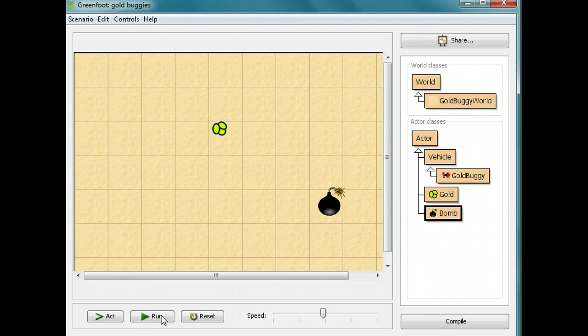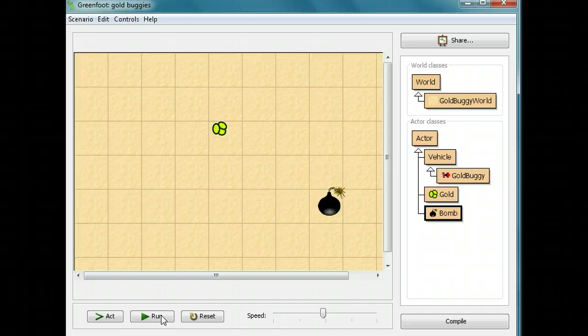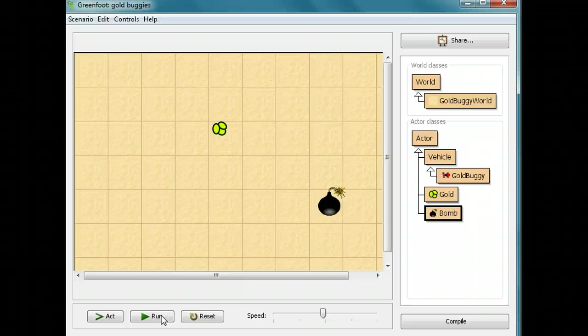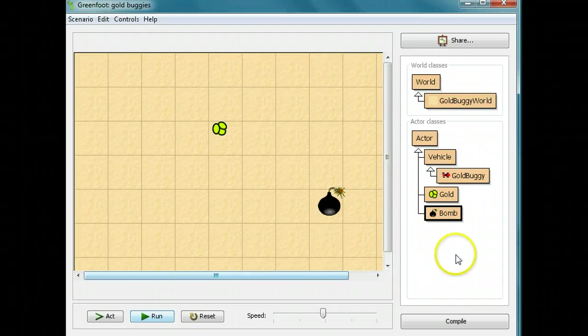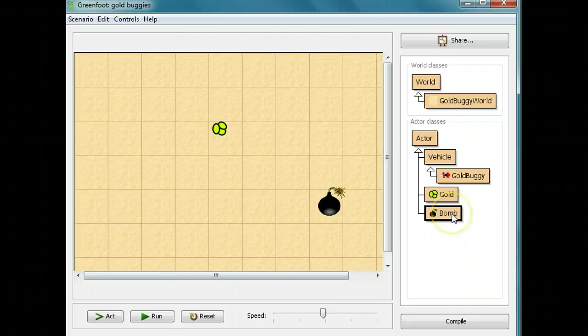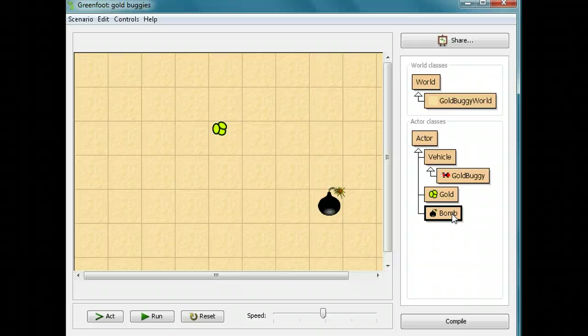We do need the bomb to do one other thing, though, because the bomb just sits there, and it doesn't really have any effect. I want to see the bomb show that I'm dying, basically. So what I'm going to do is I'm going to have the bomb change its image when it destroys the buggy.